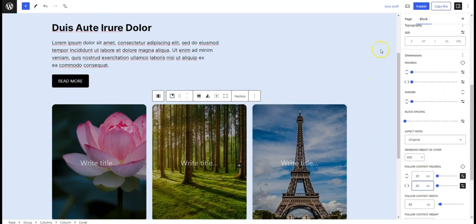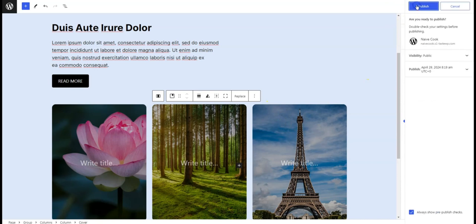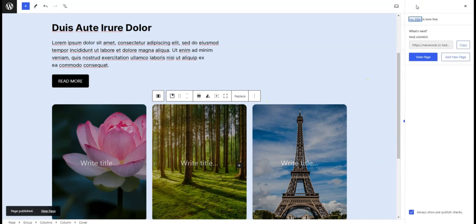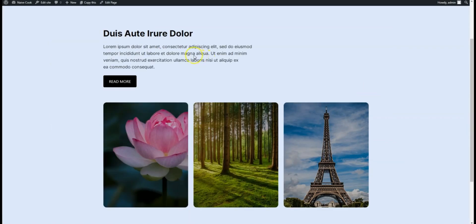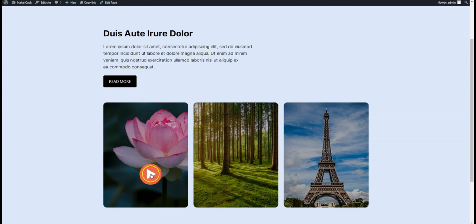Once you're happy with how it looks, hit publish. Your custom cursor is now live on your WordPress site, adding a bit of fun for your visitors.